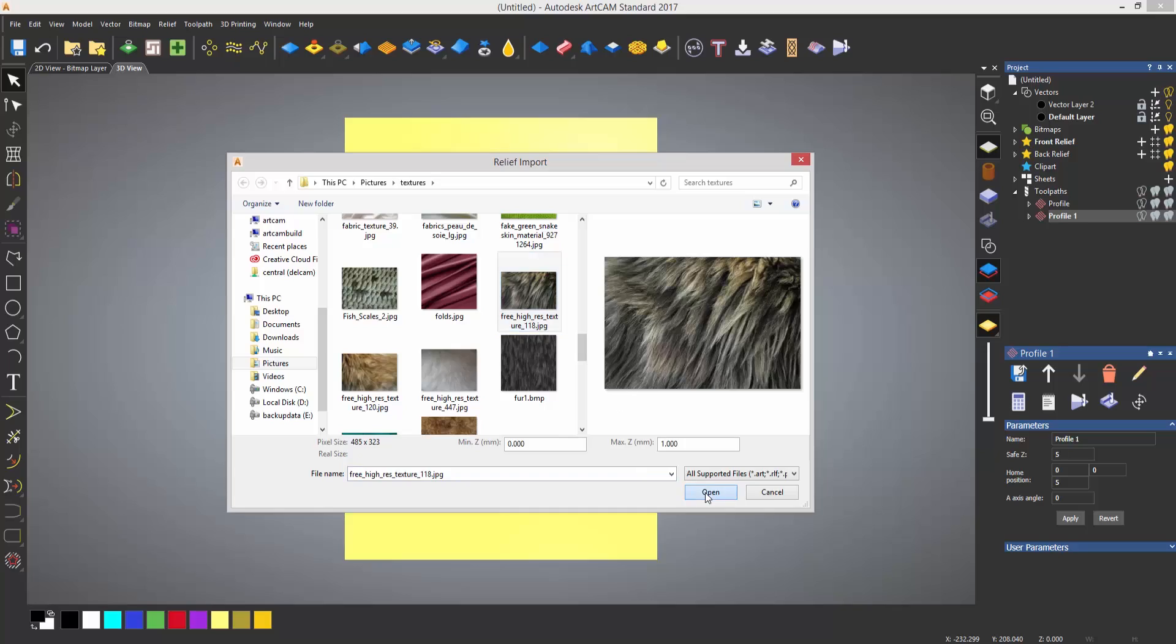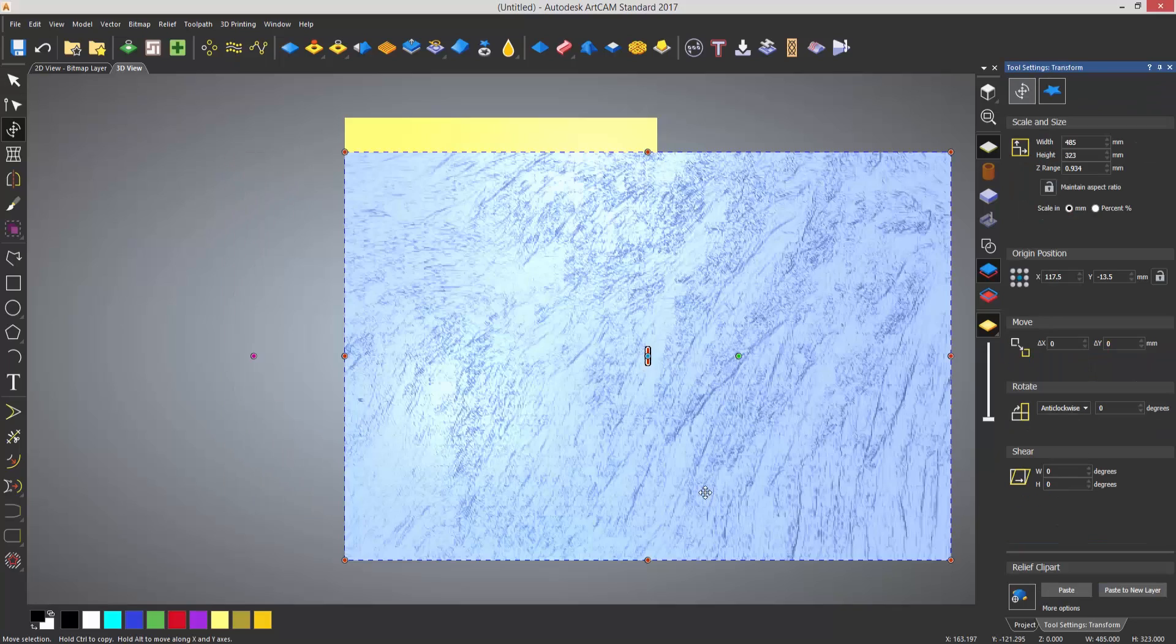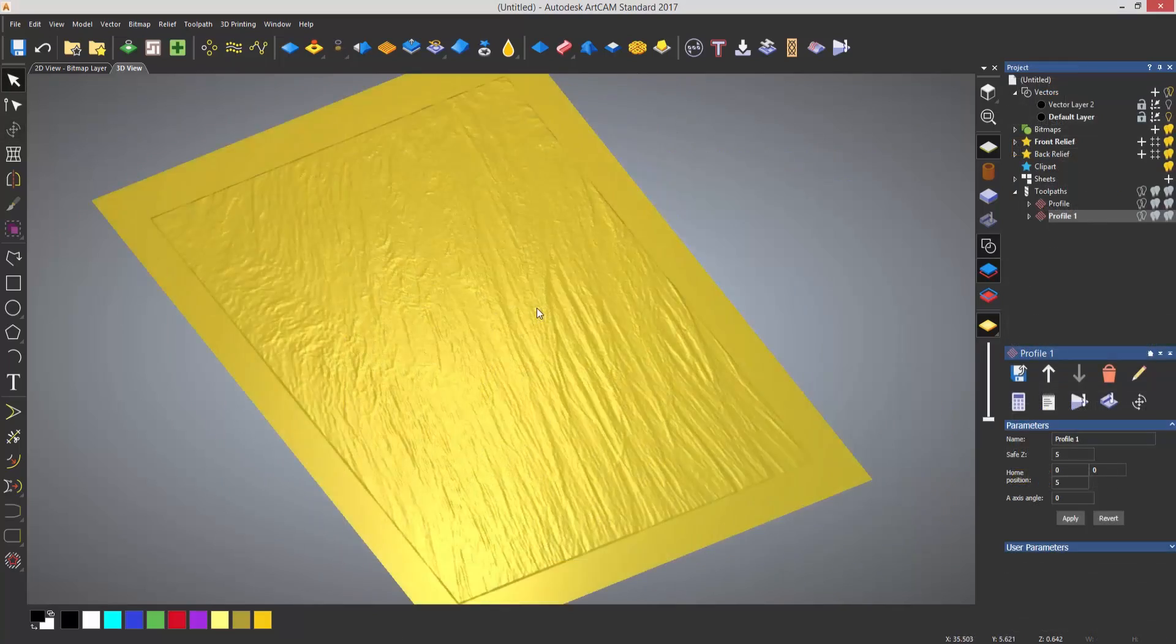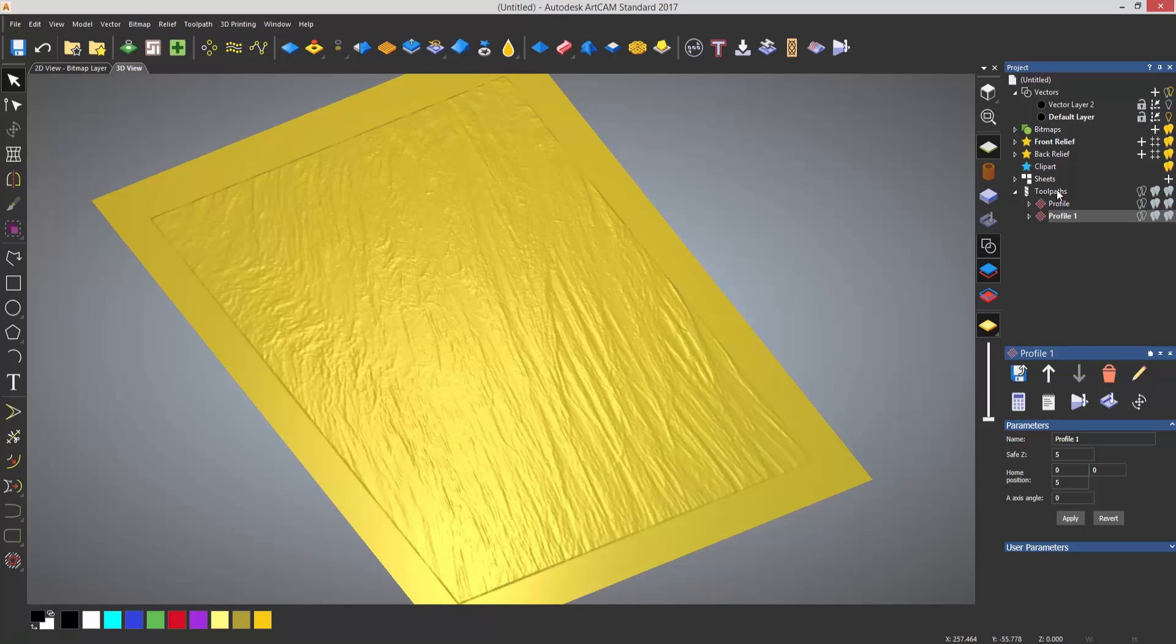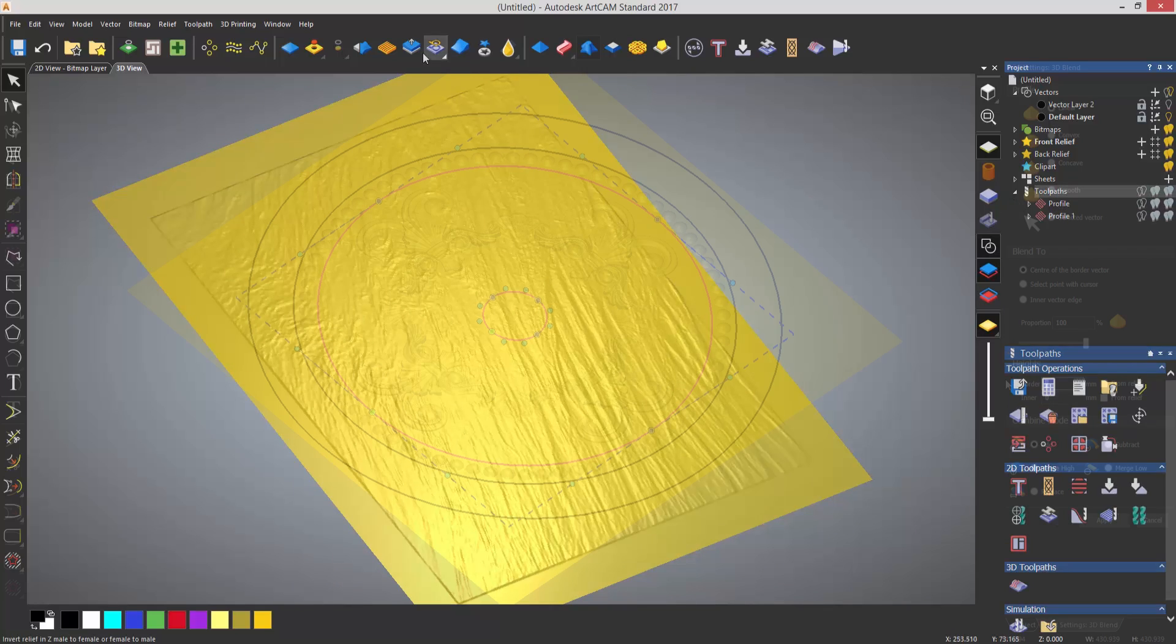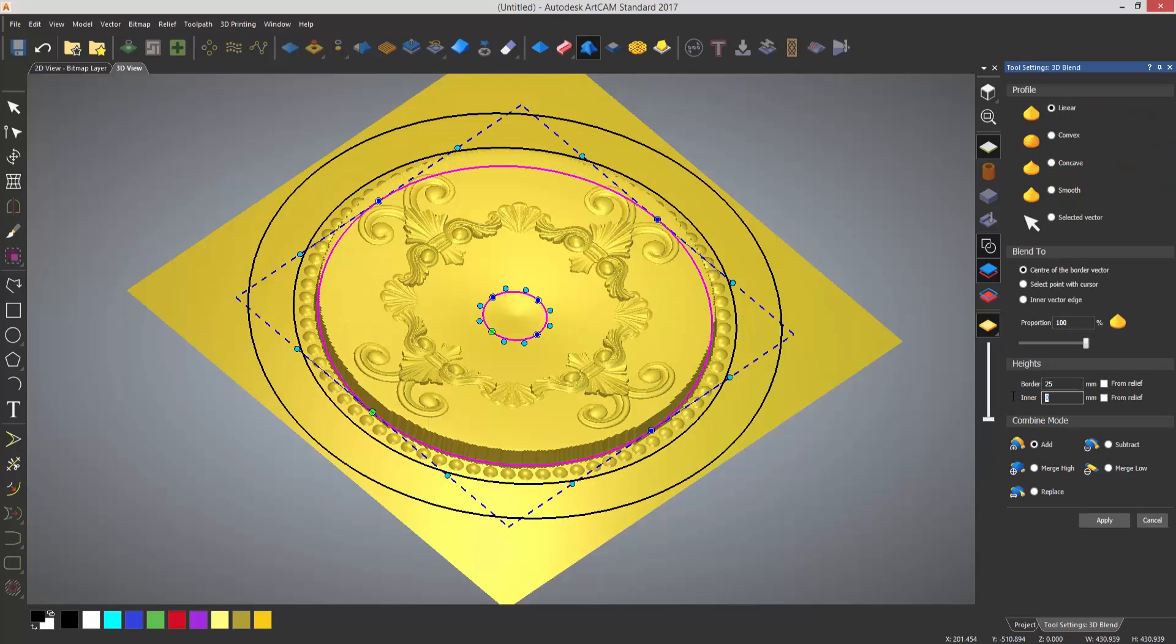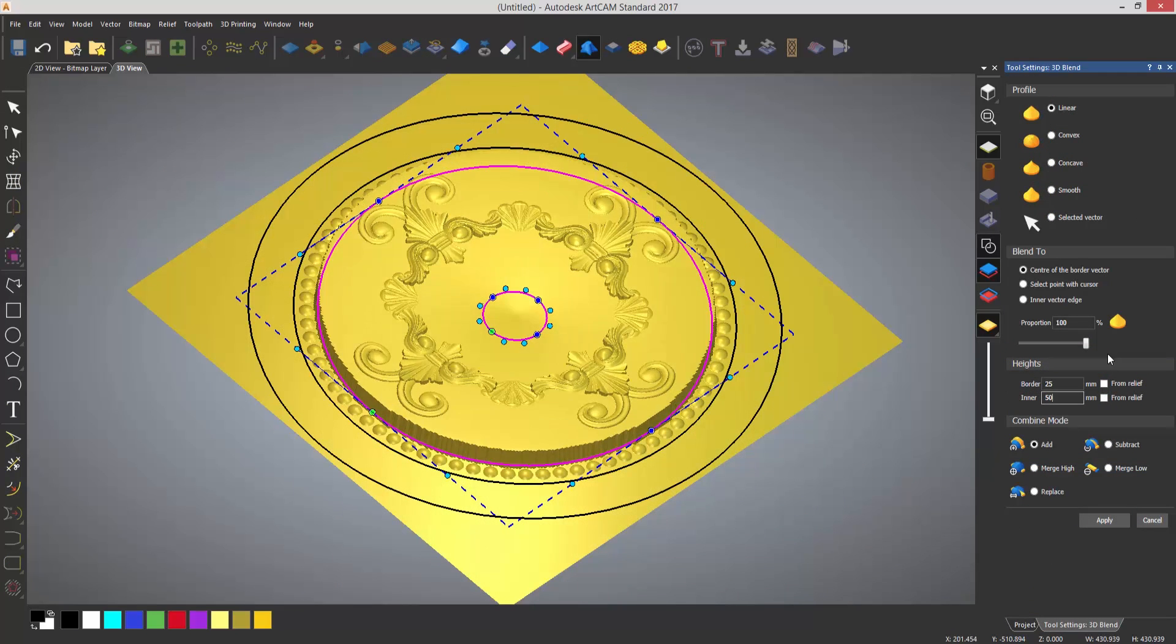If you want, you can then create a 3D relief or you can even add texture to this if you like. This will allow you to create either a more simple 2D design or you can create a more detailed piece.